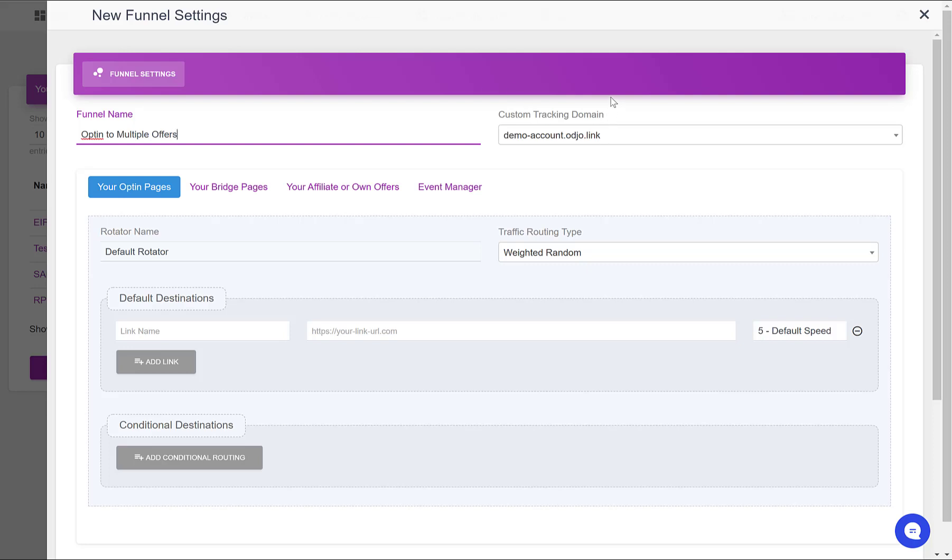Then if you have a custom tracking domain, select it here. I highly recommend you to add a custom tracking domain instead of using the default one.